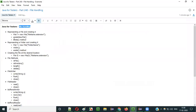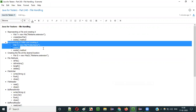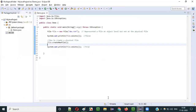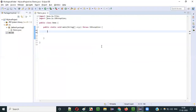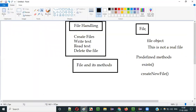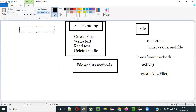Now we have understood how to use createNewFile() and exists() methods of the File class. Now let's move to the next thing — using the same File class, we are going to create a folder or directory.